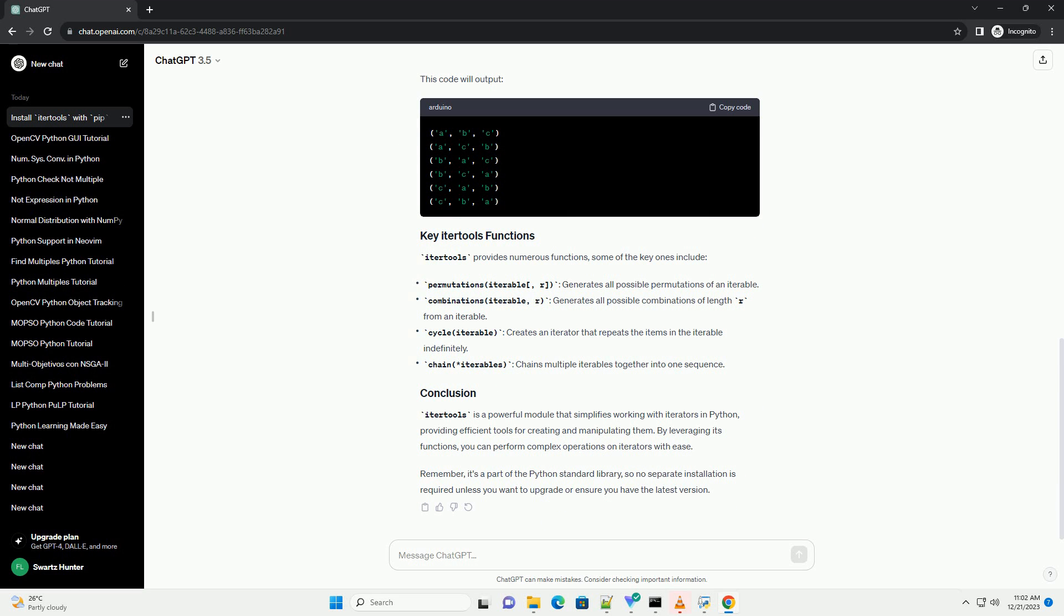Here's a simple example demonstrating the usage of IterTools. Let's say you want to create permutations of a list of elements. This code will output.